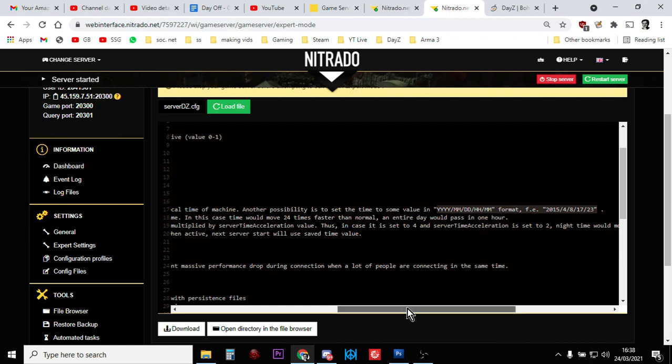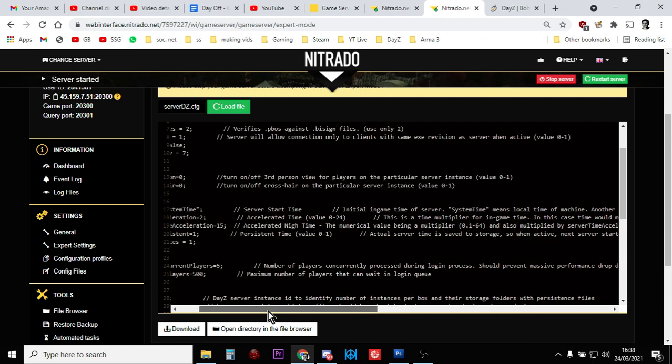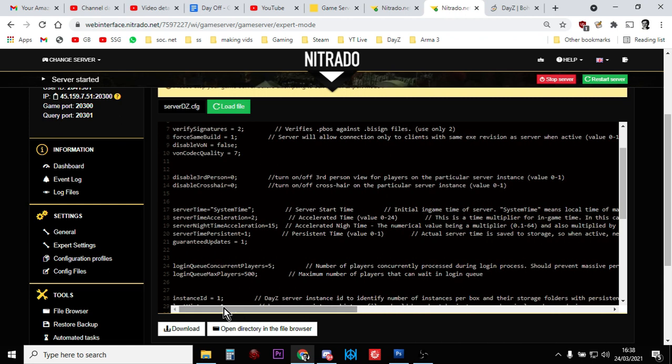That's what I want the format to be. And then if you go down to server time persistent, you can turn that off. You would set that to zero. So the server wouldn't save what time it was when it was going to turn off and do a restart. It would just go back to the start time. So you can have it continually starting on a nice summer's day in Chernarus or a nice winter's day on Namalsk.